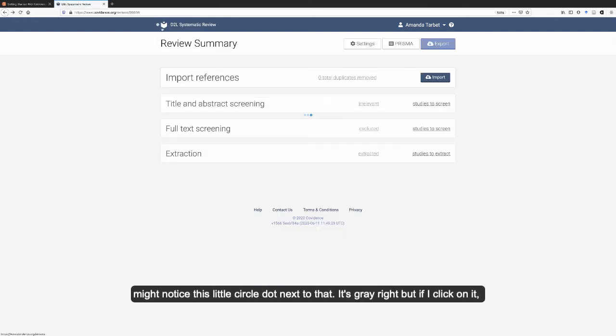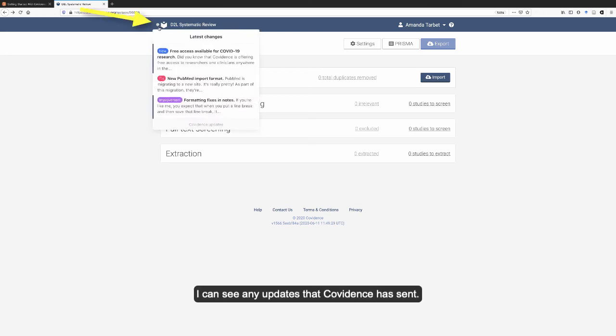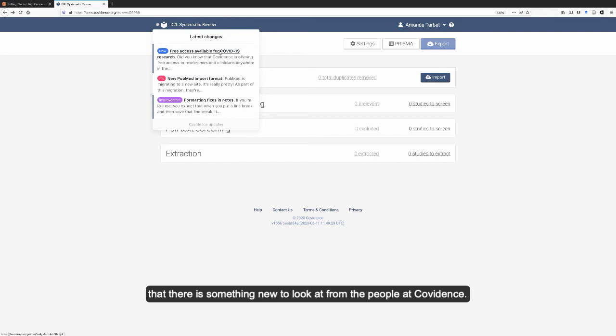And then you might notice this little circle dot next to that is gray right now. But if I click on it, I can see any updates that Covidence has sent. If there's a new one, it'll actually be colored red and you'll click on it and you'll know that there is something new to look at from the people at Covidence.